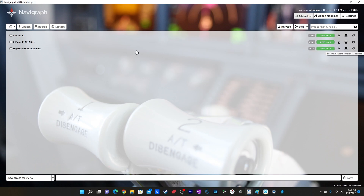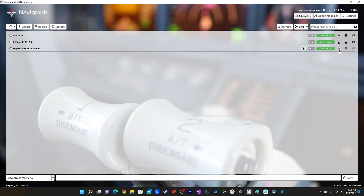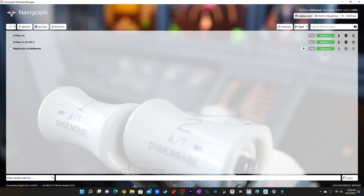Now that the add-on is configured, simply click the update option and the AIRAC cycle will be downloaded. Currently it is available for September to October 2022.